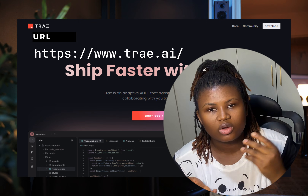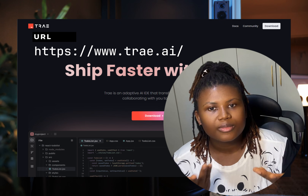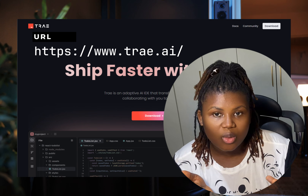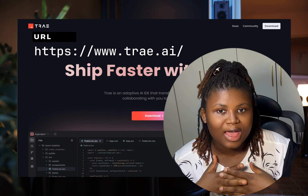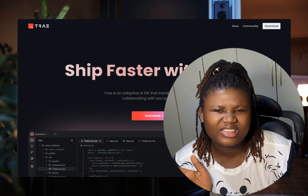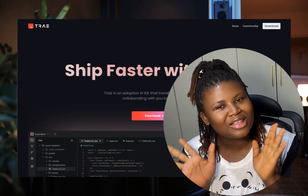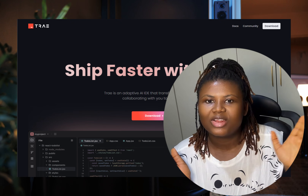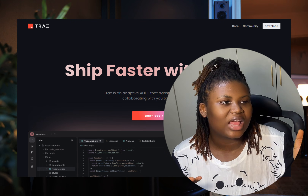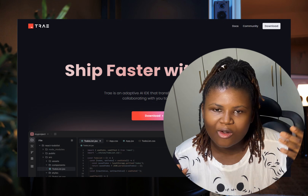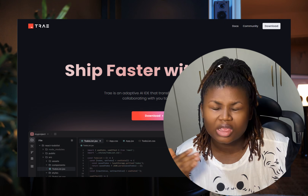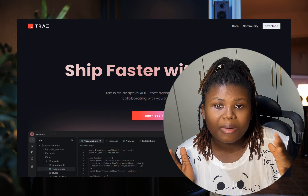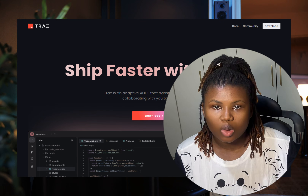If you want to know more, you can visit the site and download it — try it out if you use macOS. Let me know in the comments: do you think it's going to be the next big thing? Do you think it can stand out in this very competitive market where there are a lot of AI-powered IDEs that are already doing really well?